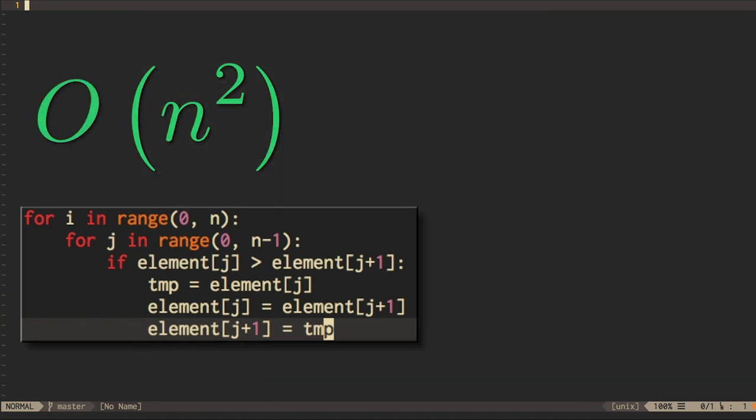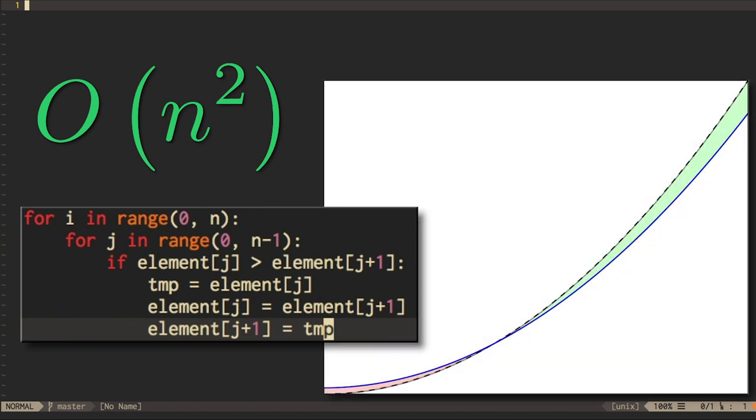Thus, the bubble sort is a quadratic algorithm. Sorting twice as much data will cost you something like four times as much computation.